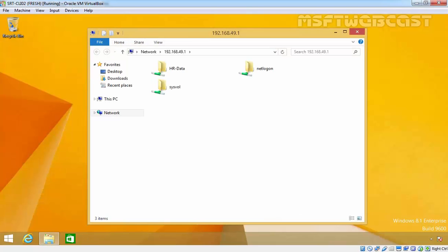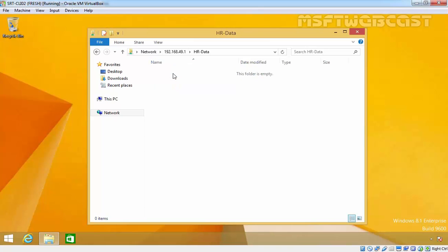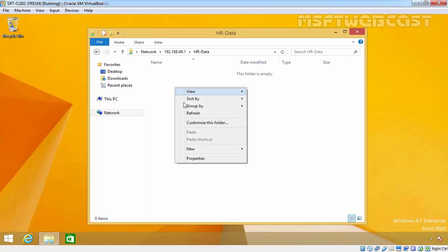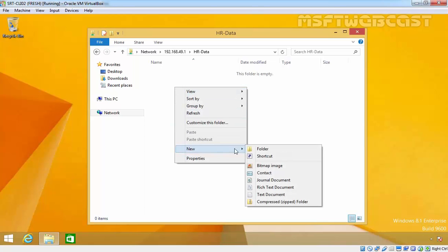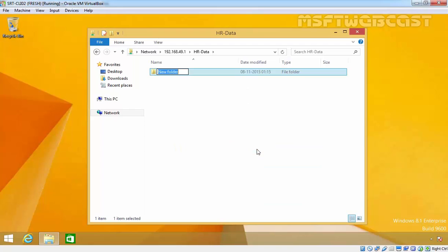Here you can find your share folder: HR data. We assigned permissions to the HR users group so users can have Read and Change permissions. Right-click on it, select New Folder, and specify 'CMOS data'. This is how we can create a share folder and how users can access the share folder.